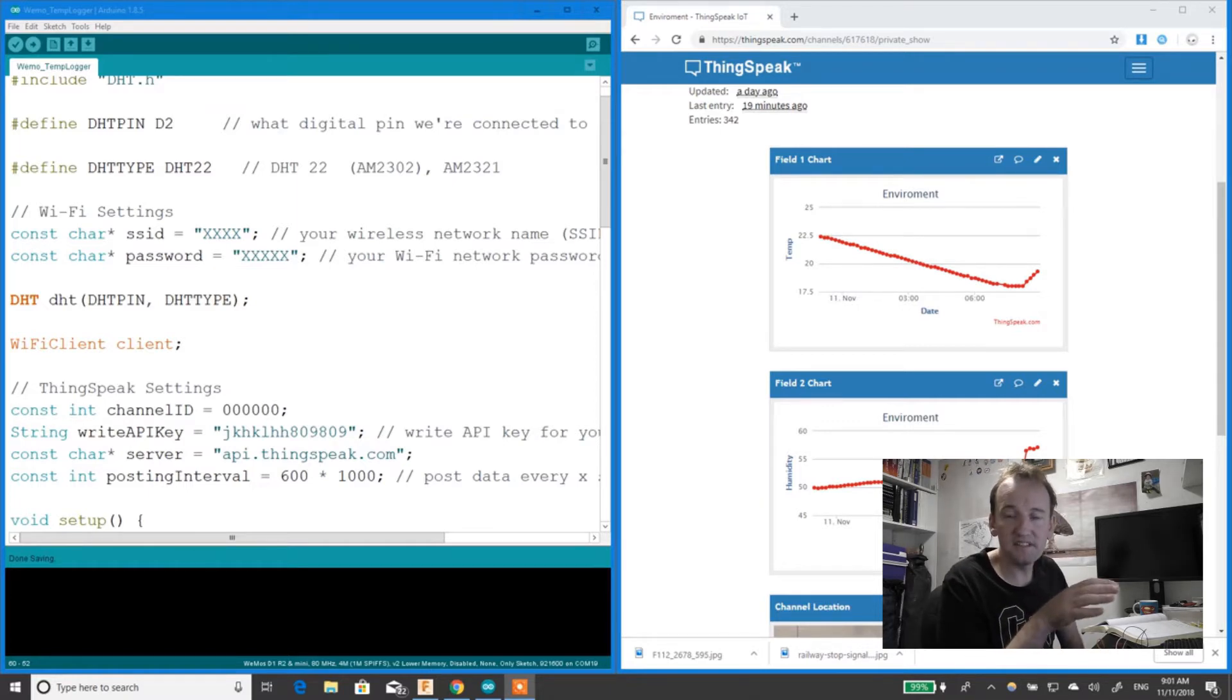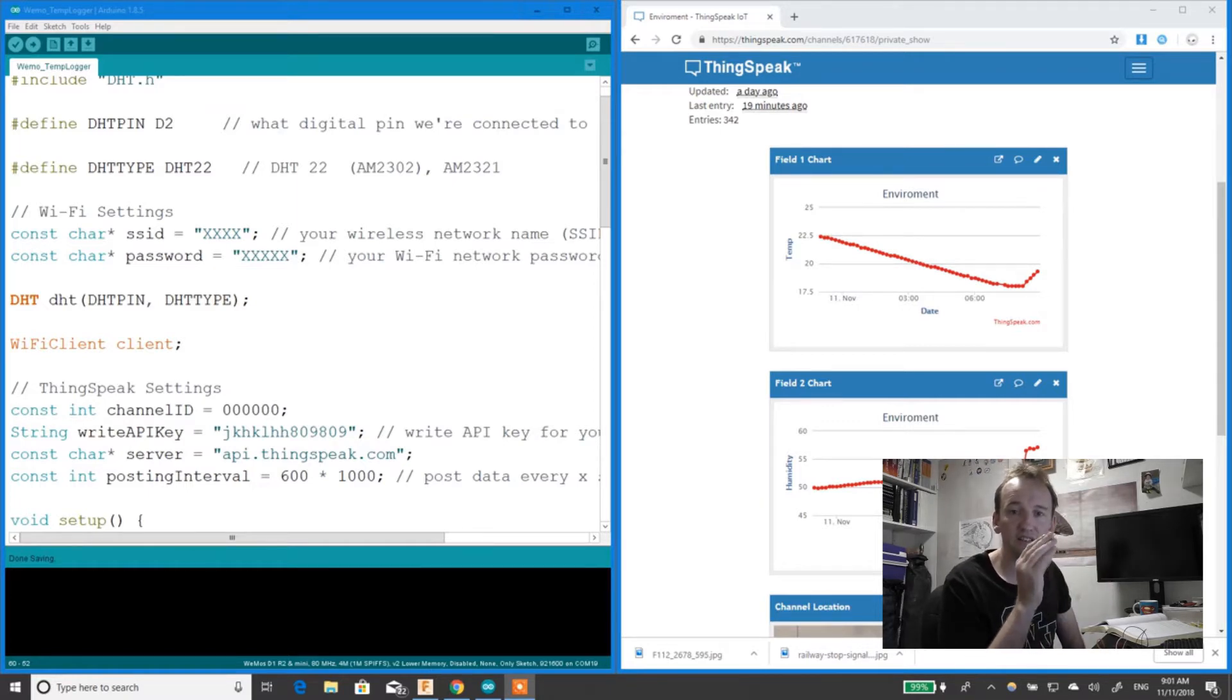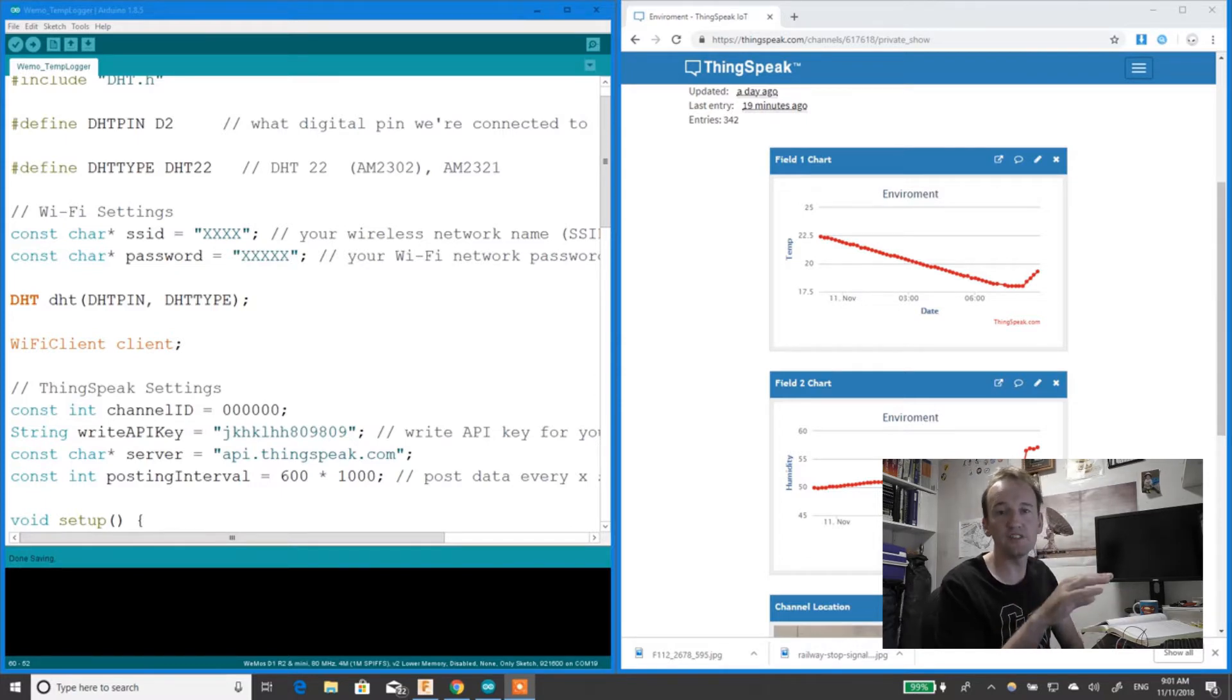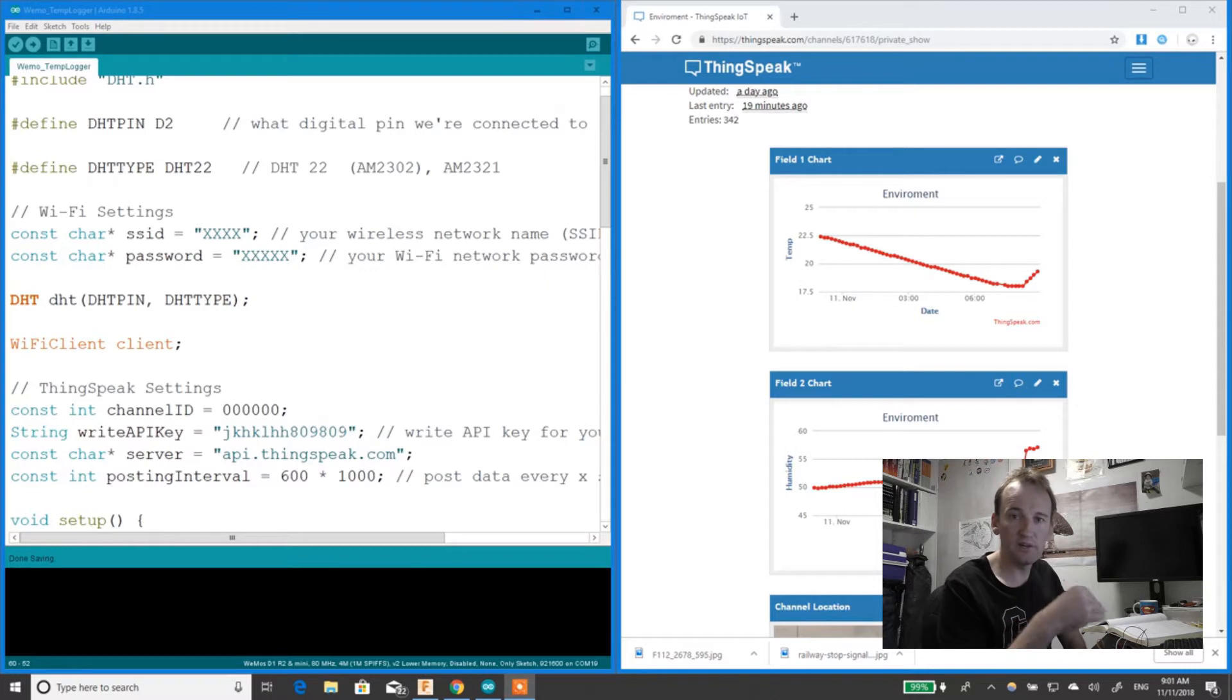This is a basic demo of how to get DHT-22 data onto ThingSpeak using a Wemos D1.